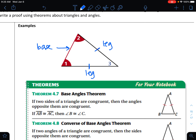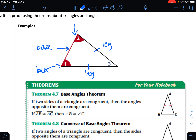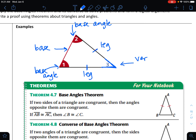The angles also have a name. These two angles here that are at the end of the base are called base angles. Now the angle that is not on the base — the angle formed by the two congruent sides, the angle formed by the legs — is called the vertex angle.